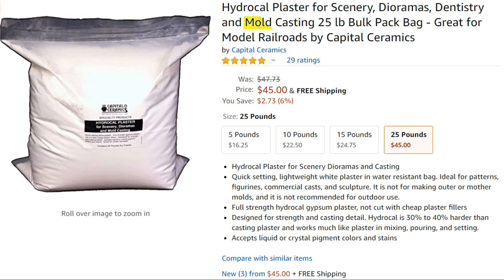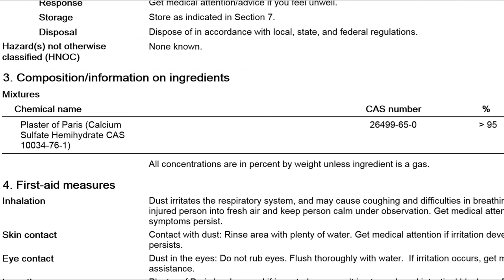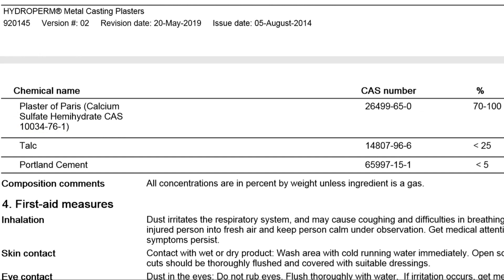It is casting plaster but not the right kind for investment casting. Apparently the hydrocal white plaster is for casting paintable plaques, trinkets and figurines. I found the product that I should have used: USG Hydroperm. Looking at the MSDS sheet for hydrocal white it looks like it's just ordinary plaster. If we compare that to hydroperm it is ordinary plaster with talc added. Since I'm cheap and I like a challenge I'm going to replicate it.